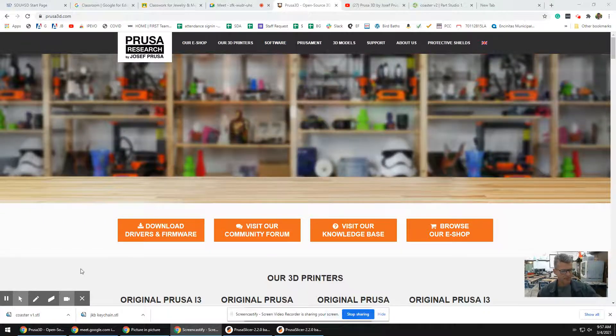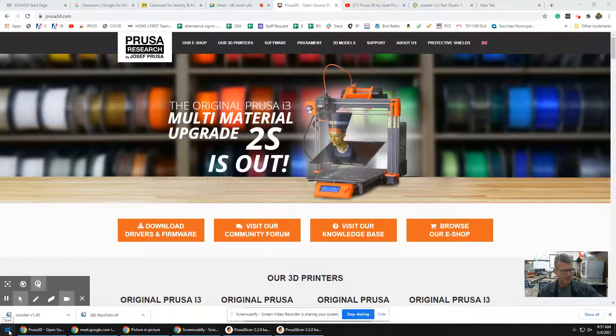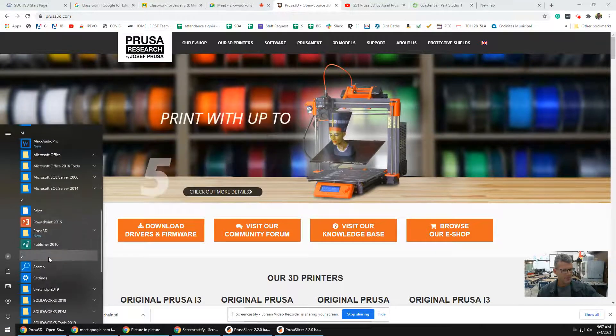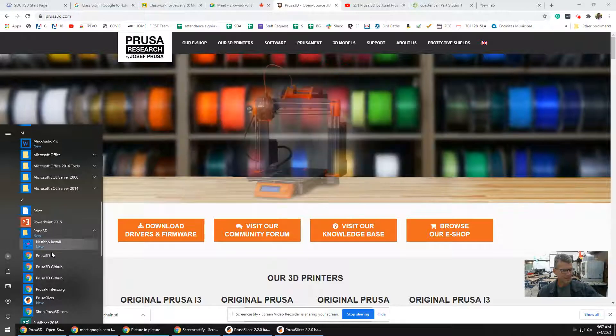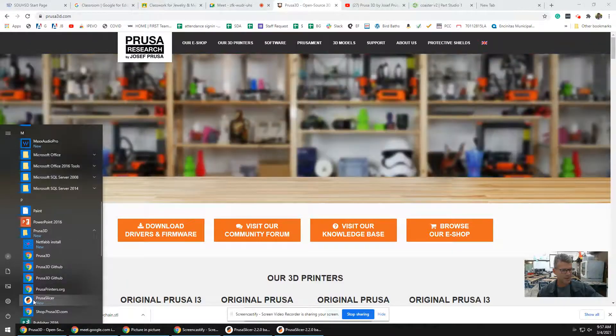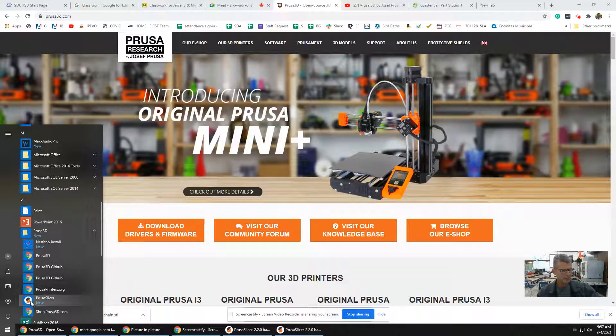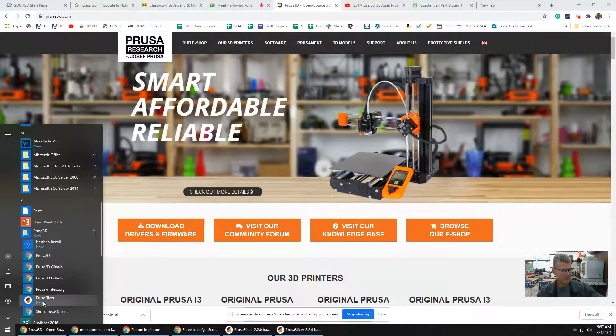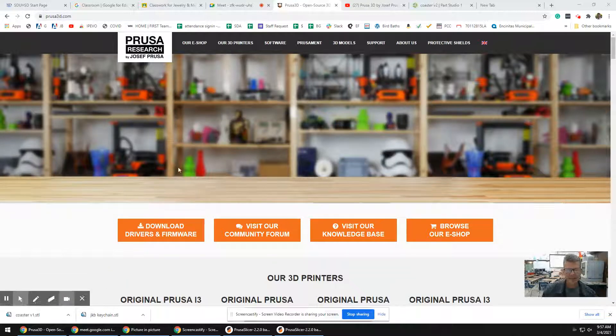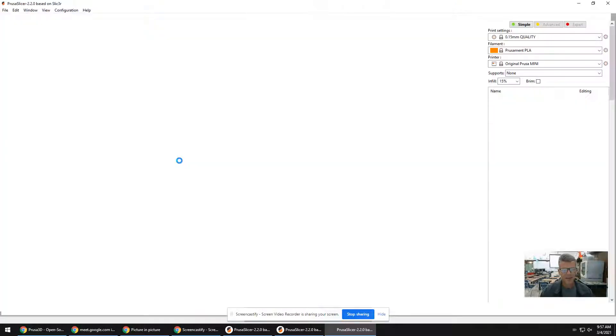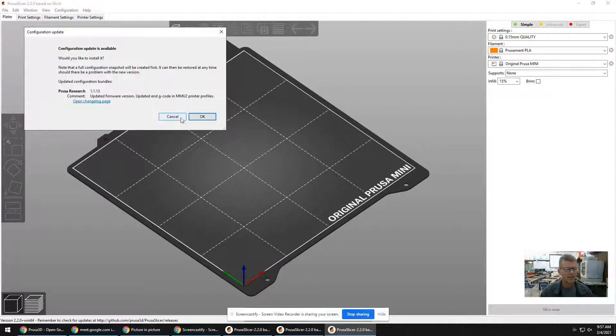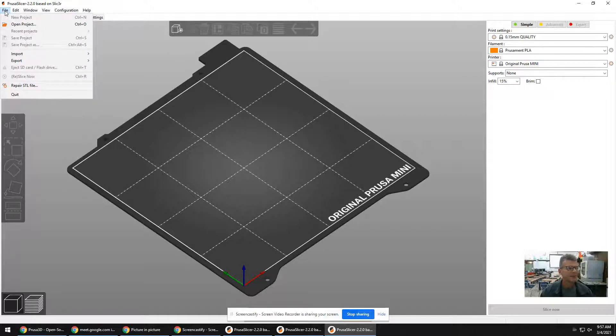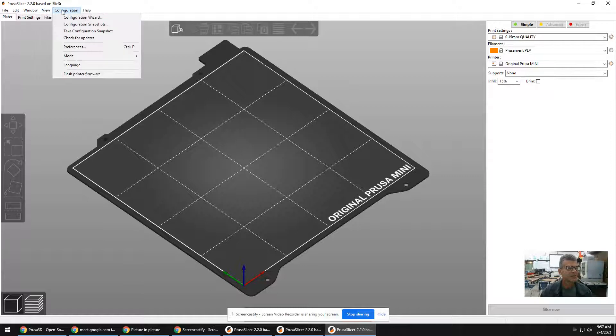Once you have the software, on my computer I click the Start button, here's my programs, here's Prusa, and then down here this is the actual software. It has a black and orange kind of half circle, I would describe it. So I launch that, and the first time you launch it there will be a setup wizard.